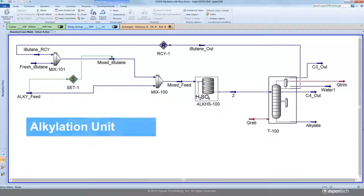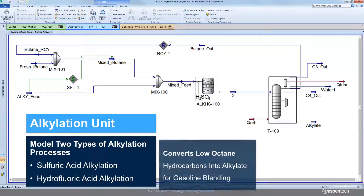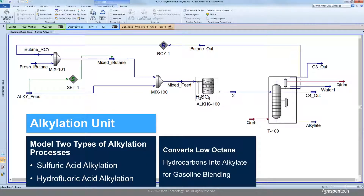We are also introducing a rigorous model to simulate sulfuric acid and hydrofluoric acid based alkylation processes. Alkylation units convert isobutenes and low-molecular weight alkenes such as propene and butane into high-octane hydrocarbons, also known as alkylate, which is blended into motor and aviation gasoline.